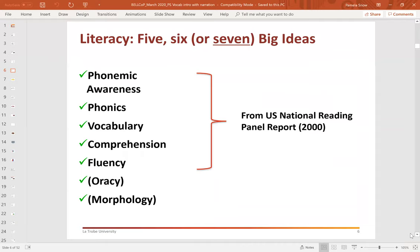Many of you would be familiar with the notion of the five big ideas in early reading instruction — the first five listed on this slide — which came out of the US National Reading Panel report in 2000, which is amazing to think was actually 20 years ago. In South Australia, our colleagues have added oracy to that list and refer to the big six. I think there's a good argument that we should also be including morphology in this list of big ideas in relation to reading instruction, and I'll come back to the reasons for that a little bit later on.